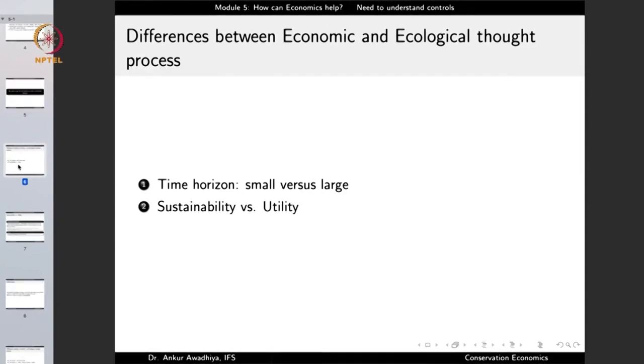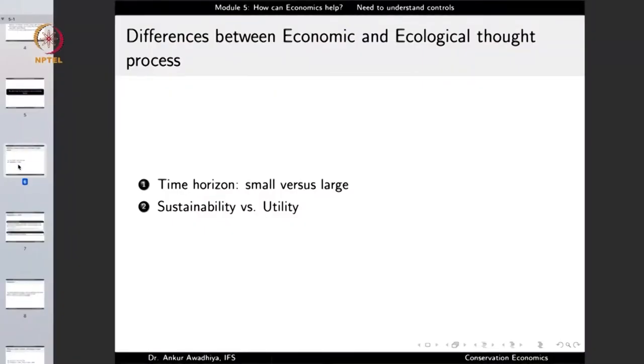It is important to highlight the differences between economic and ecological thought processes as they currently exist, because we need to bring both to the same page. The first difference is the time horizon. The economist looks at a much smaller time horizon — the next year, decade, or century. The ecologist looks at things at an ecological and evolutionary time scale, planning for hundreds or even millions of years, because many ecological processes are so slow that consequences only appear after a long time lag.